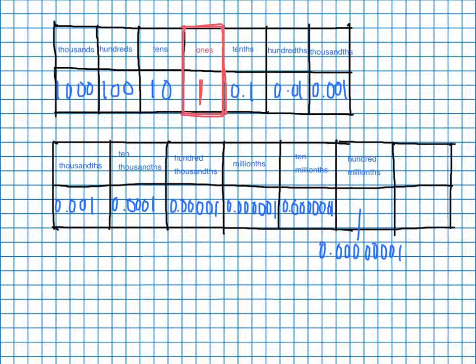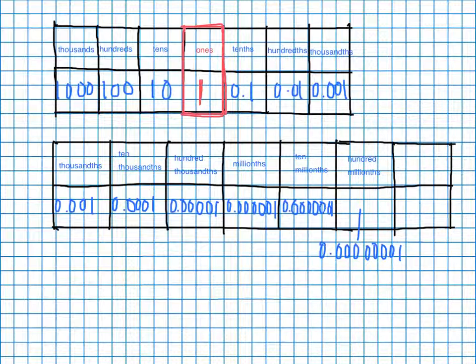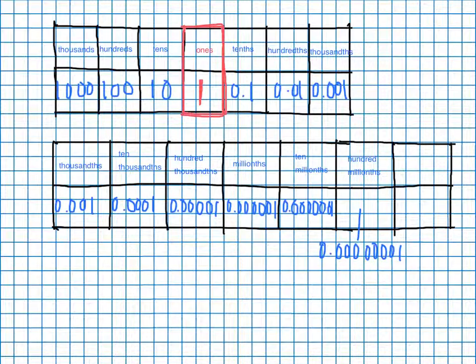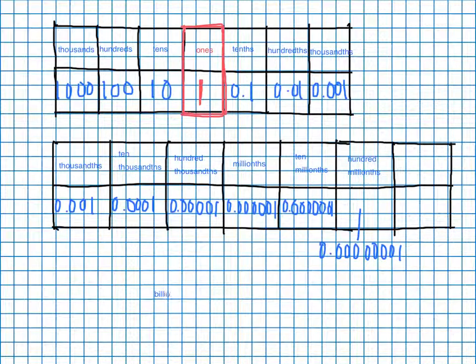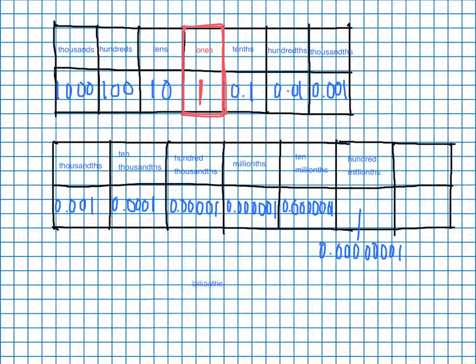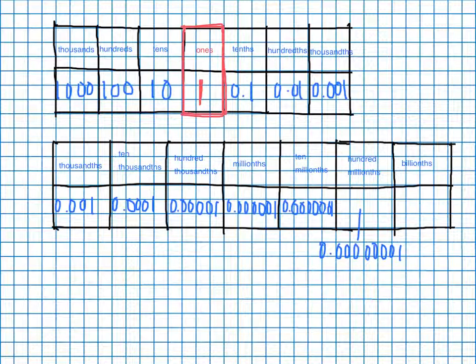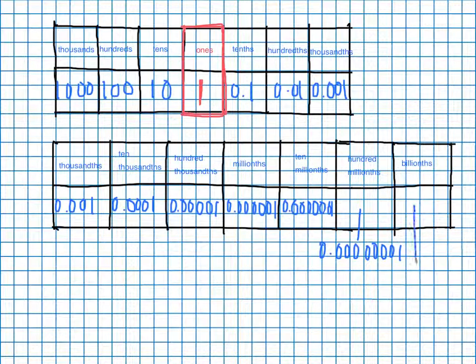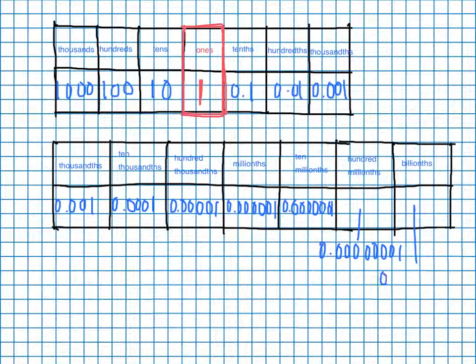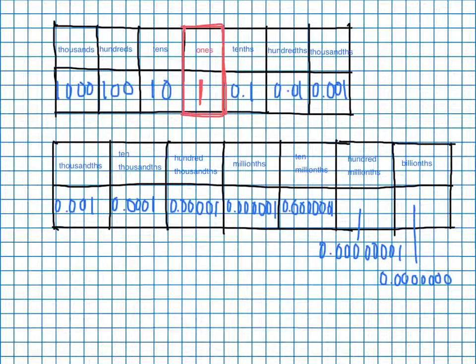And finally, after hundred millionths, we're going to come to billionths. And that one, again, not even going to try. That's going to have eight zeros after the decimal point. One, two, three, four, five, six, seven, eight, followed by a one.